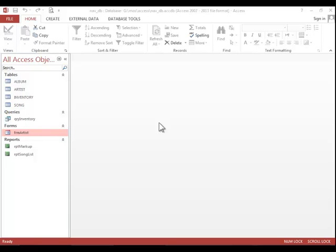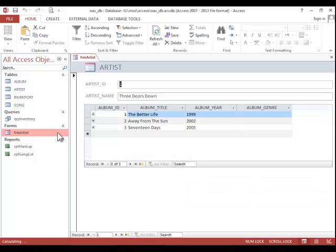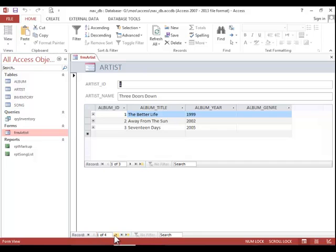In this video, we will review how to navigate through a database. To navigate to a specific record, open a table, query, or form. Notice the navigation buttons at the bottom. You have First Record, Previous, Next, Last Record, and New.